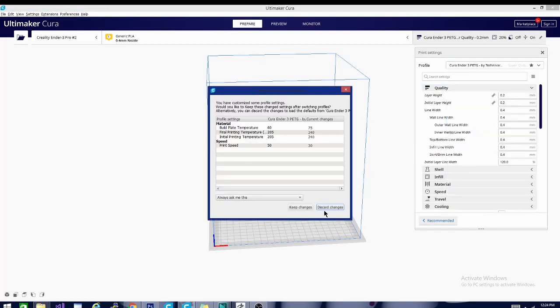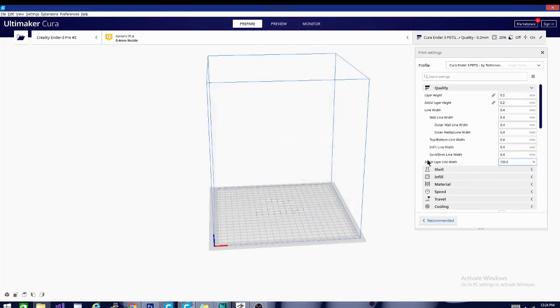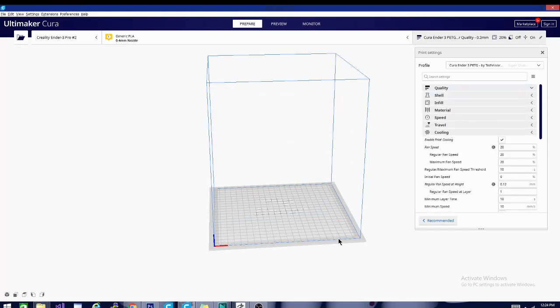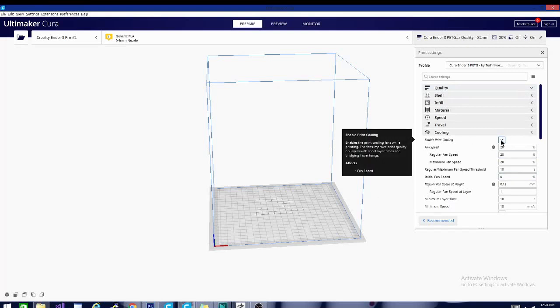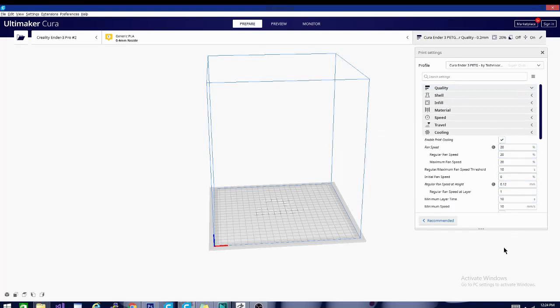So the important settings in here, we'll go ahead and discard these changes. The important settings in here are basically the same as the ABS settings, except with PETG, you don't need a draft shield. And we are actually going to make a couple adjustments to the fan setting because we do want, as you can see, a little bit of cooling here.